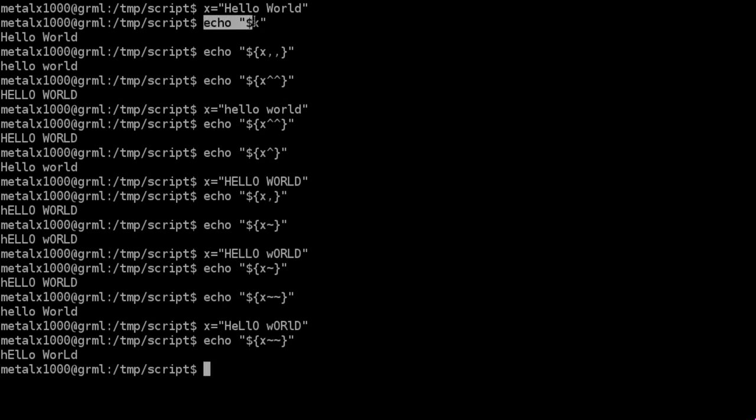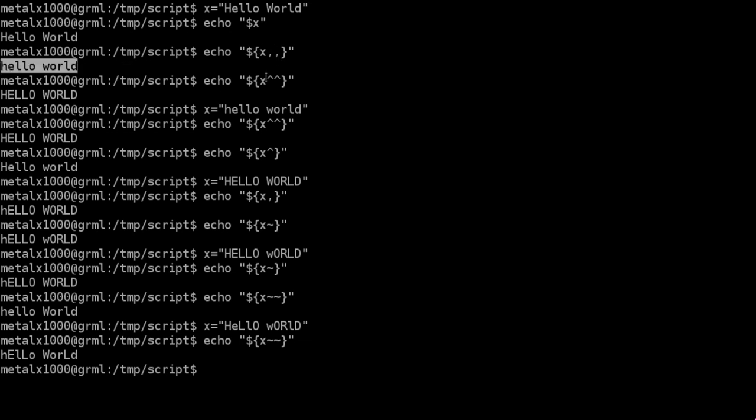If you echo out the value of the variable, you get the value of the variable. Two commas within these curly braces makes everything lowercase. Two carets makes everything uppercase.